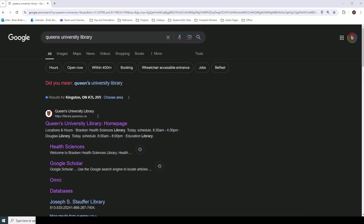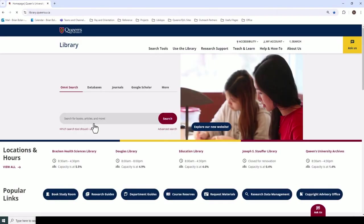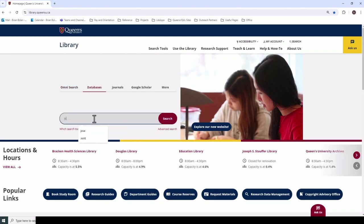Next, let's take a look at a visual demonstration of JoVE. You should always access JoVE through the Queen's University Library website, which will ensure that you have institutional access to its content.